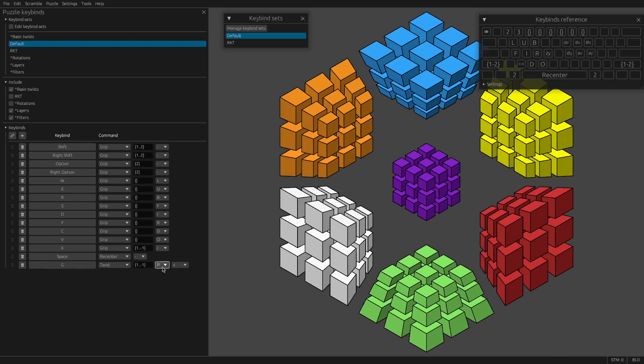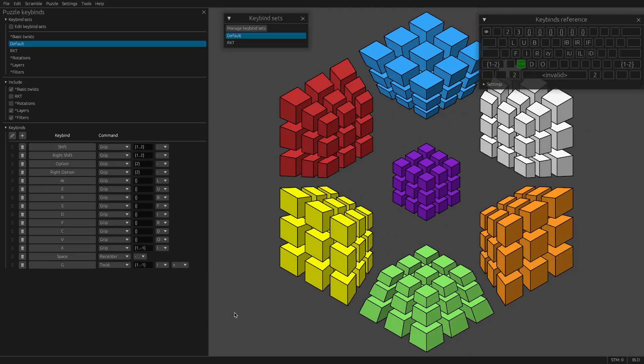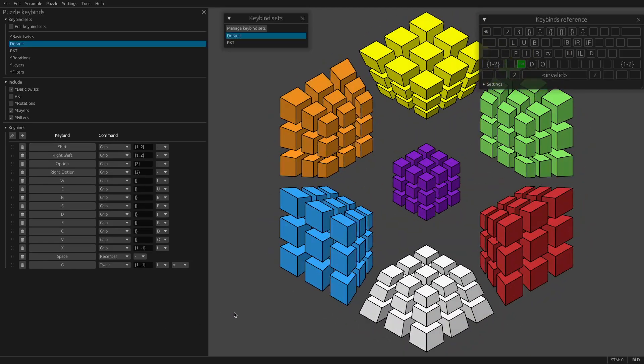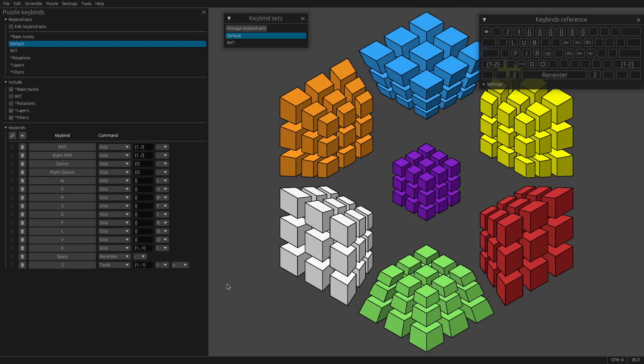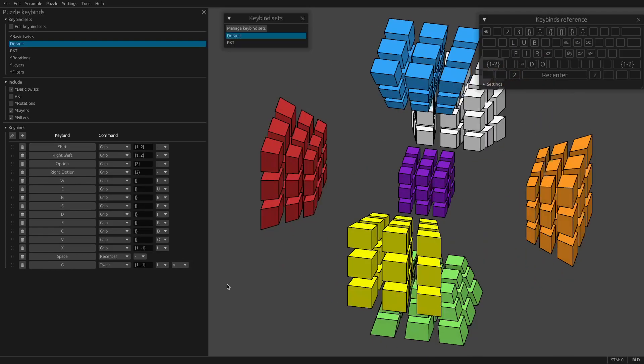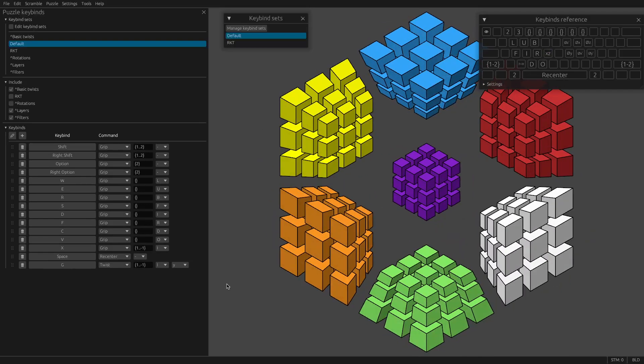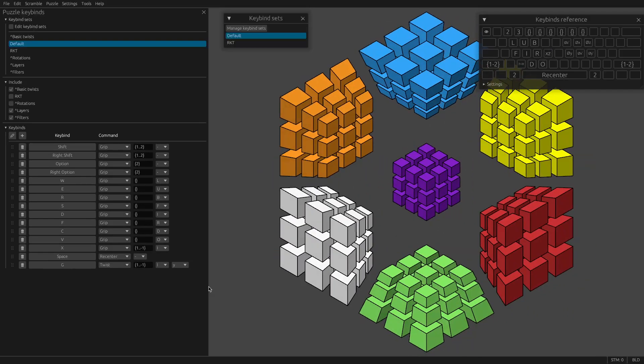The way that you would do that is using twist 1 dot dot minus 1 to select all of the layers. And we want to rotate around I. I stays fixed here. And that's an IY rotation. So now if I press G, it does that rotation.